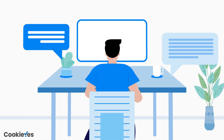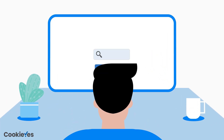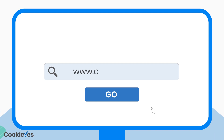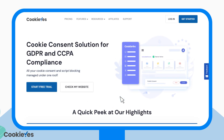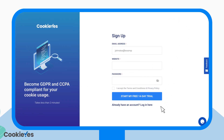So, let's get right into it. Visit www.cookieyes.com and click get started. Enter your email address, website name and password to create an account.